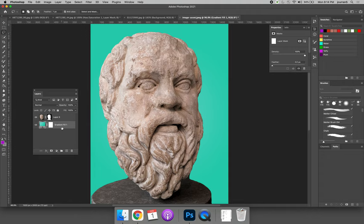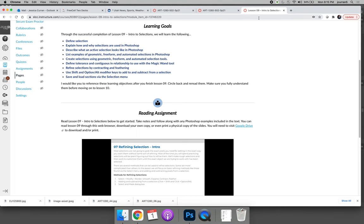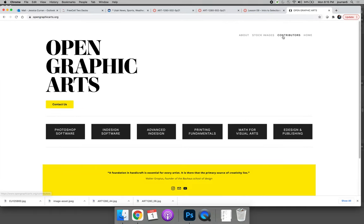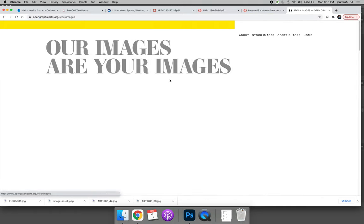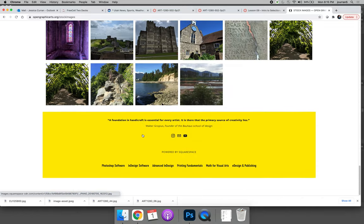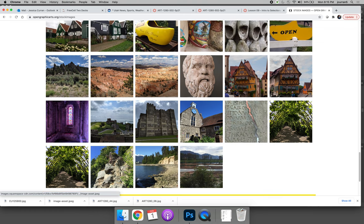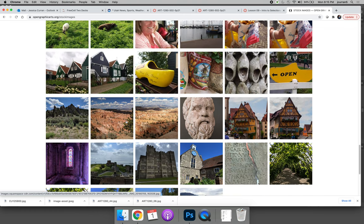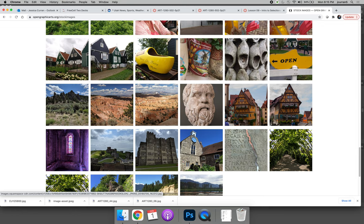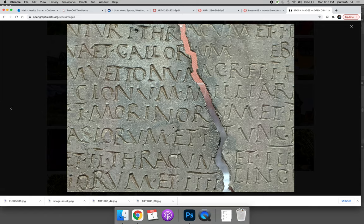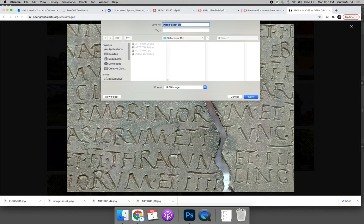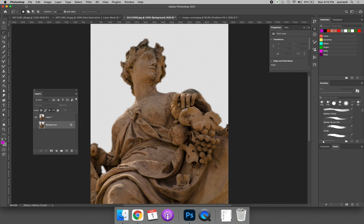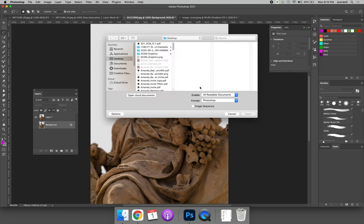And it doesn't have to be a colored background. It could be another image. And so if we go back to Open Graphic Arts, we can download an image that might be used just as a background. Maybe we're going to put it on with this tablet in the background.